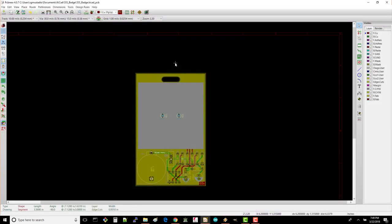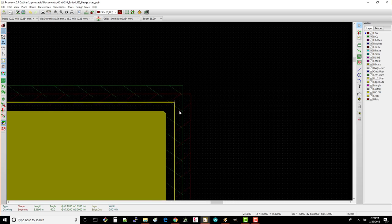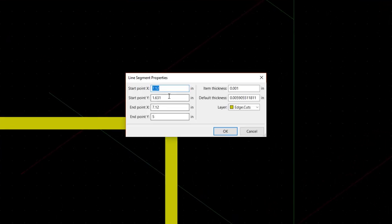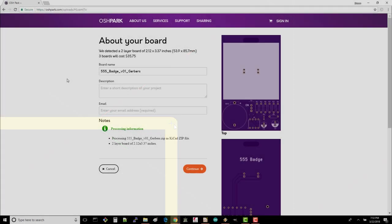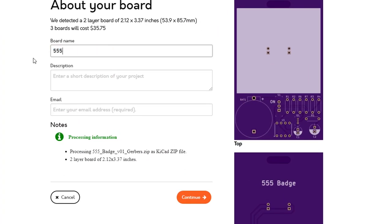For example, even though this board looks correct, if we zoom in on this corner of the board outline, you'll see that the lines aren't actually connected. If this is the case, you'll need to make sure they are touching, redo your Gerber files, and upload them again to Oshpark. Once you're happy with the way your board looks, enter the board name, like 555 badge v01.